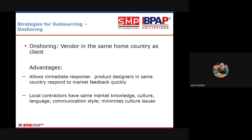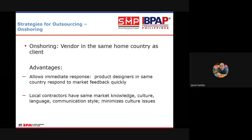Next, we have onshoring. When you say onshoring, it means same shore — the vendor is in the same home country as the client. The outsourcing activity is brought to a company within the same country. It's not necessarily another country. For example, if we're an IT business, we outsource our accounting to a company within the Philippines. That's an example of onshoring — within the same country.